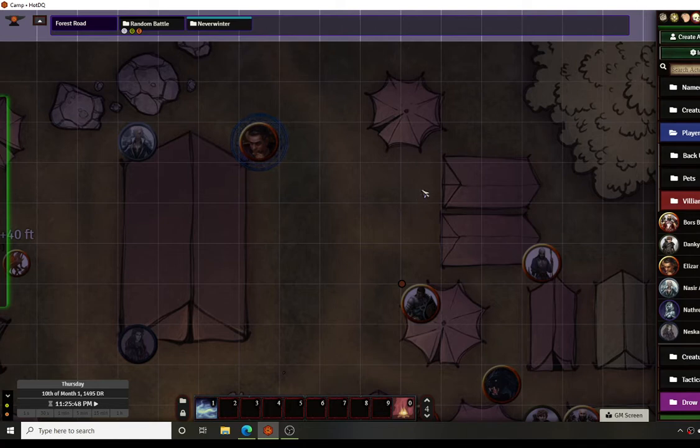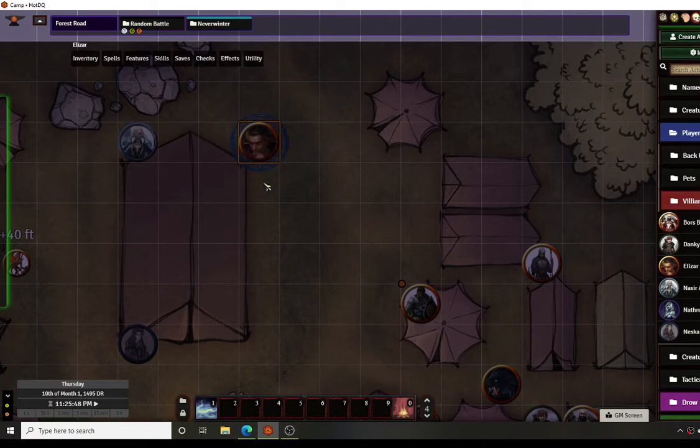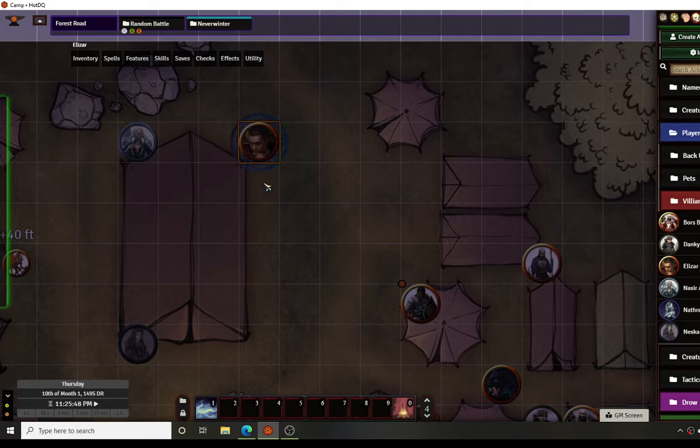For this one we are going to use one of my player characters. He will occasionally cast invisibility. One of the benefits of invisibility is you can move around the field and whenever you attack you get advantage on your attack, and any attack rolls against you grant disadvantage. This requires a little bit of setting up but once it's done it makes a really cool effect.